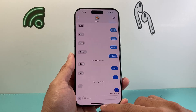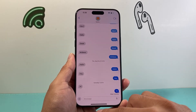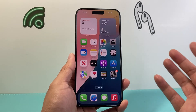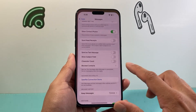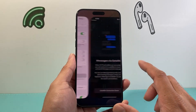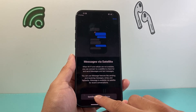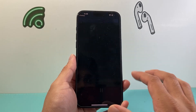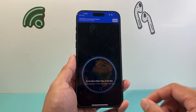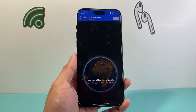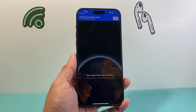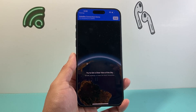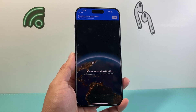So that's how you enable or activate satellite messaging on your iPhone. I hope this video was helpful. If so, please hit the like and subscribe button for more tips and tricks for iPhone and other iOS devices. We'll see you guys next time.